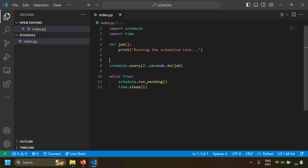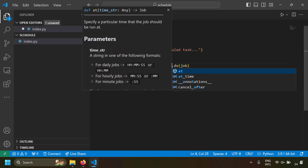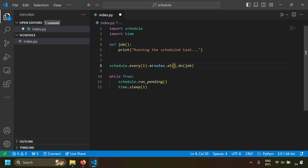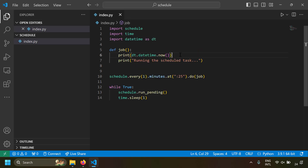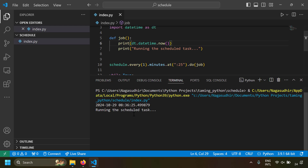Let's see that in action. You can write schedule.every(1).minute.at(':25'), meaning at the 25th second of every minute the schedule should be triggered. I've also printed the current time so we can verify the behavior. Let's run the script. You can see the schedule is triggered at the 25th second, and the next run will be at the 25th second of the next minute.